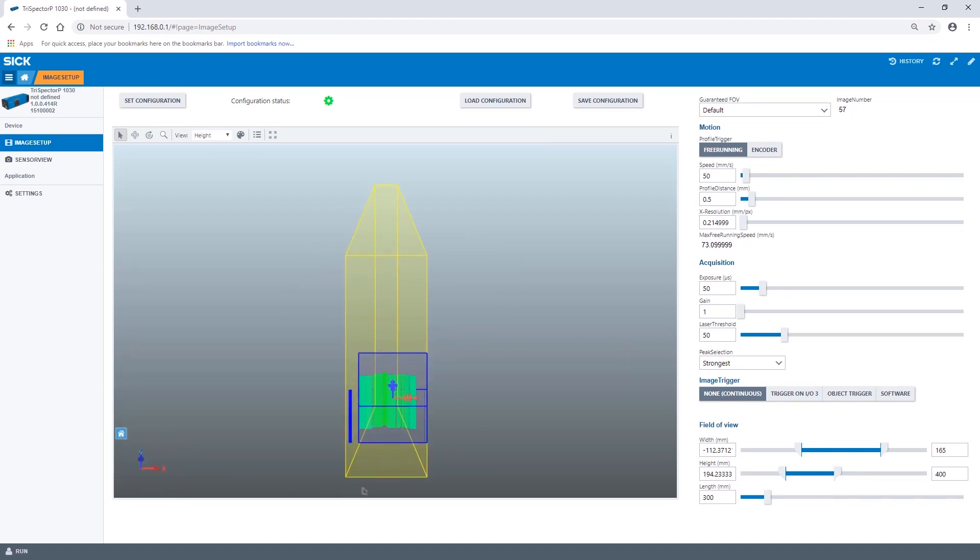It is also possible to set the selected FOVs width, height, and length via the control bars. All values are given in millimeters.